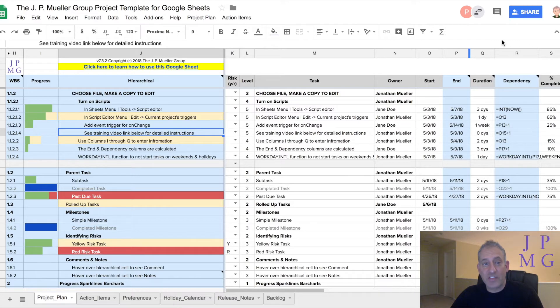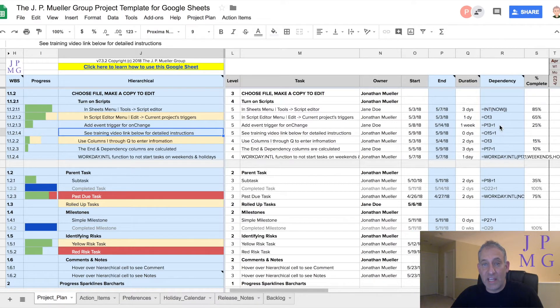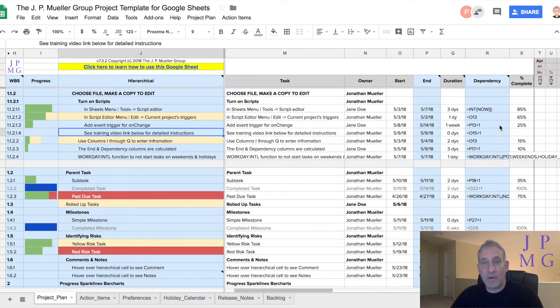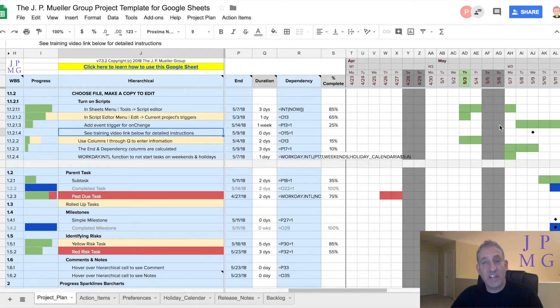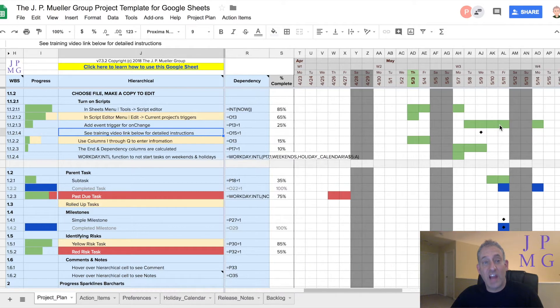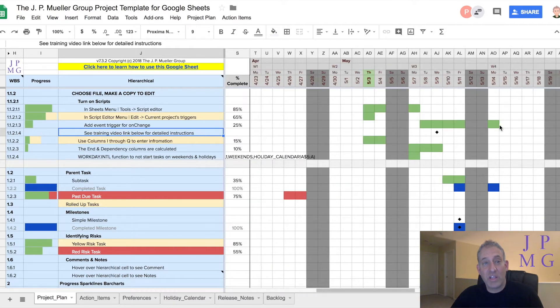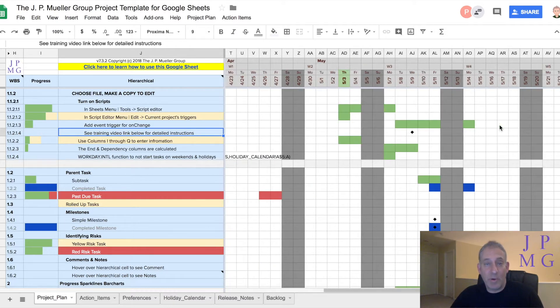I searched for a template and found plenty, but none of them offered the rich set of features that I required. So, I built one myself.